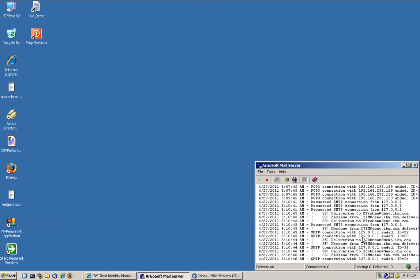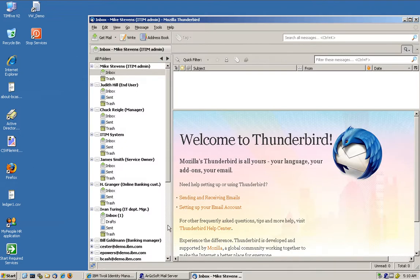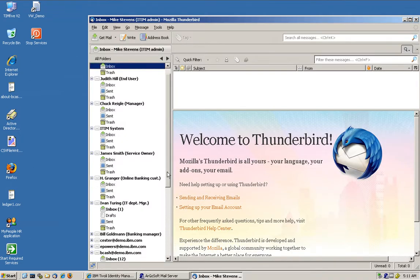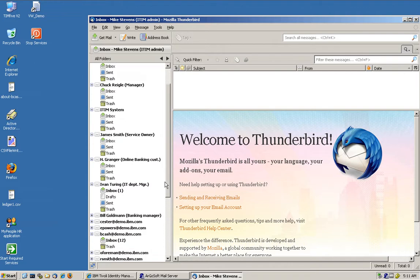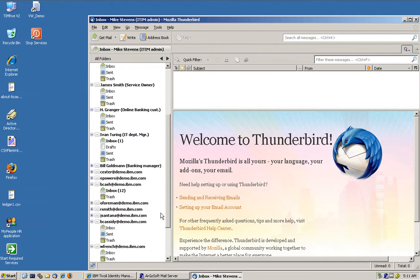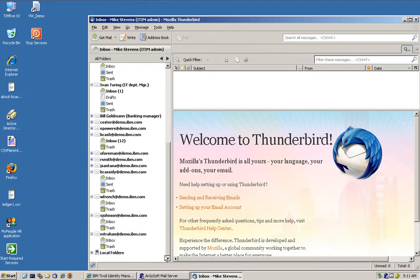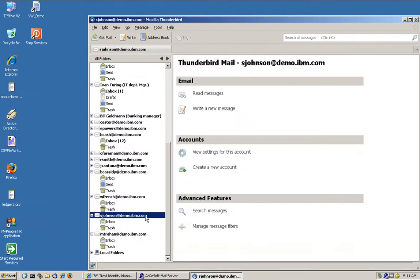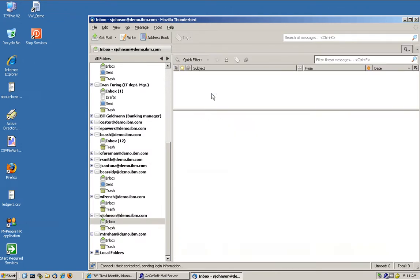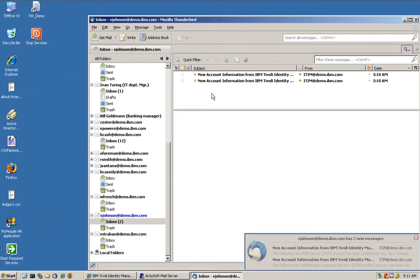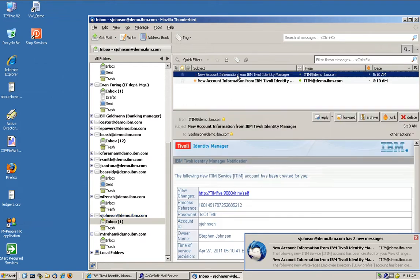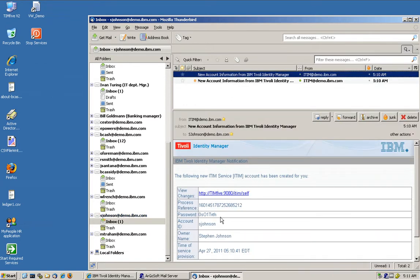And as we see that ITIM, that feed that we have with TDI detects that this new user has been added into the database and processes that information and creates the account based on the provisioning policy defined for that. And we can see that these two fellows should be receiving an email and sure they did, with the new password and all the good stuff that we have seen before in our demos.